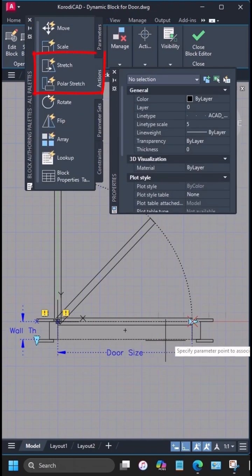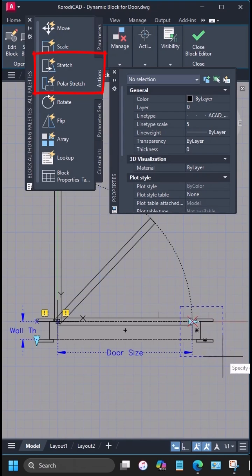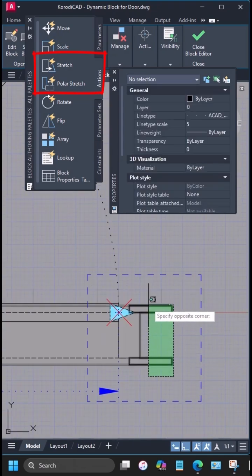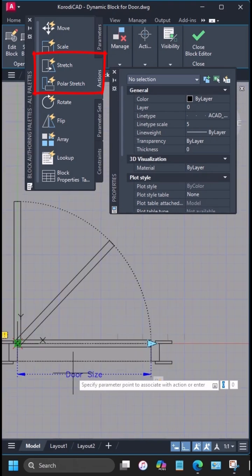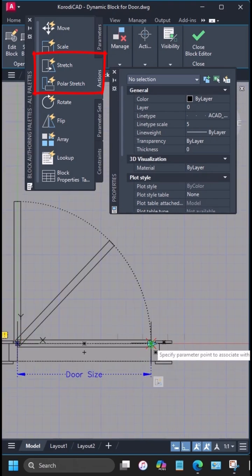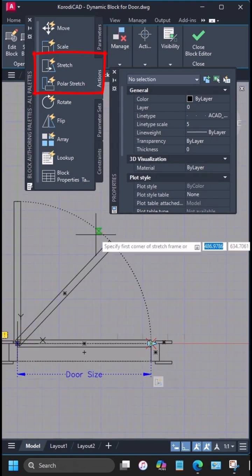Next up, I'll add a stretch action to the door size, first for the parts moving horizontally. Then I'll add stretch actions for the 45 degrees and 90 degrees door positions.